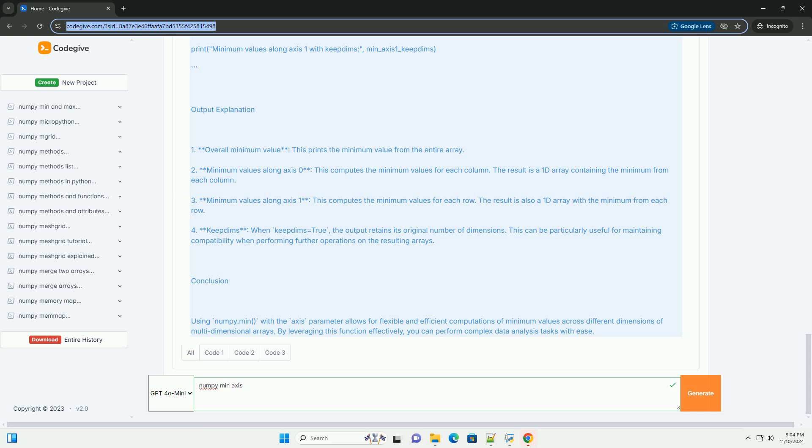The result is a 1D array containing the minimum from each column. Three, minimum values along axis 1 - this computes the minimum values for each row. The result is also a 1D array with the minimum from each row.